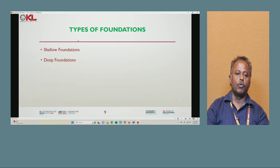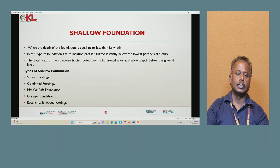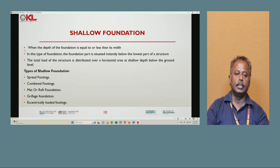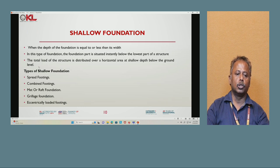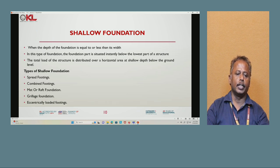Next, types of foundation. Foundation has two types: shallow foundation and deep foundation. Shallow foundation is when the depth of the foundation is equal to or less than its width. The total load of the structure is distributed over a horizontal area at a shallow depth below ground level. The types of shallow foundation are: spread footing, combined footing, mat or raft footing, grillage foundation, and eccentric load footing.